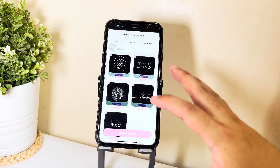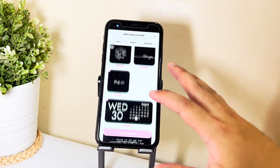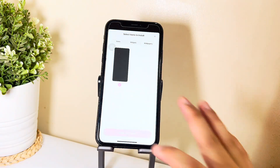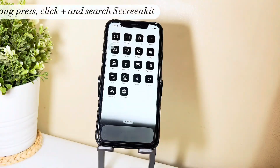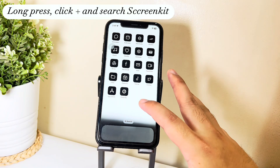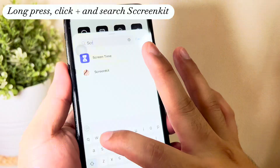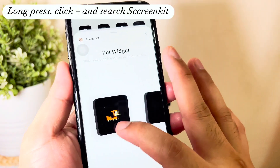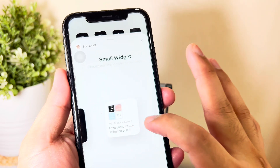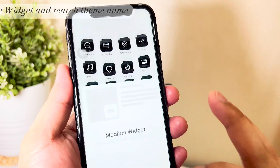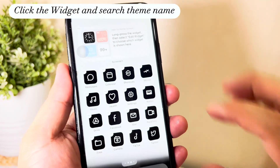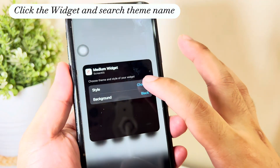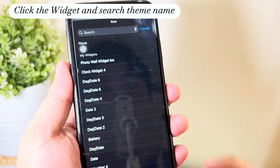Now I'll be installing the wallpaper so that it will match the icons, then I'll be adding some widgets. All you have to do is long press, click the plus sign, search for ScreenKit, and add the desired widget. Then you have to click the widget and search for the theme name for the widget to pop up.